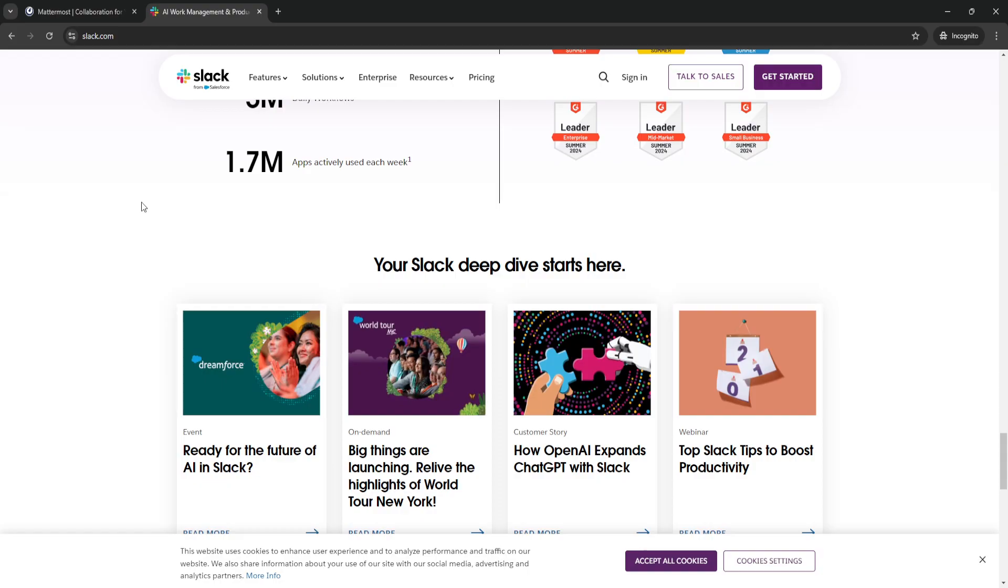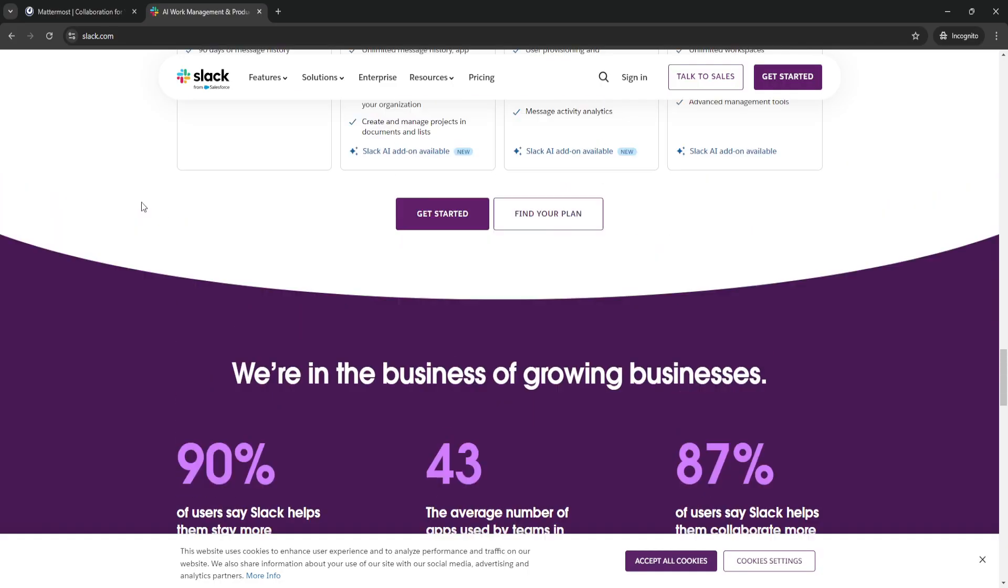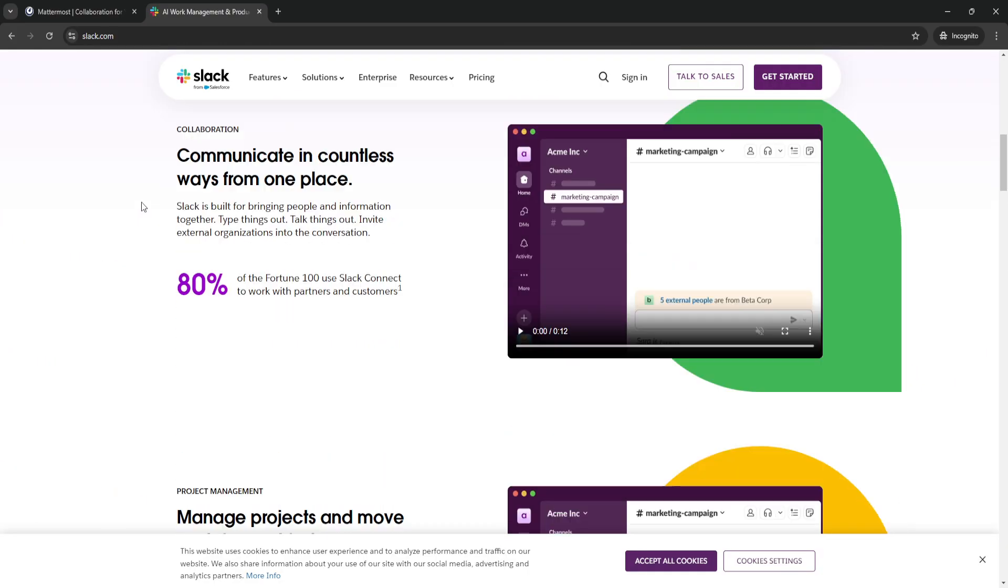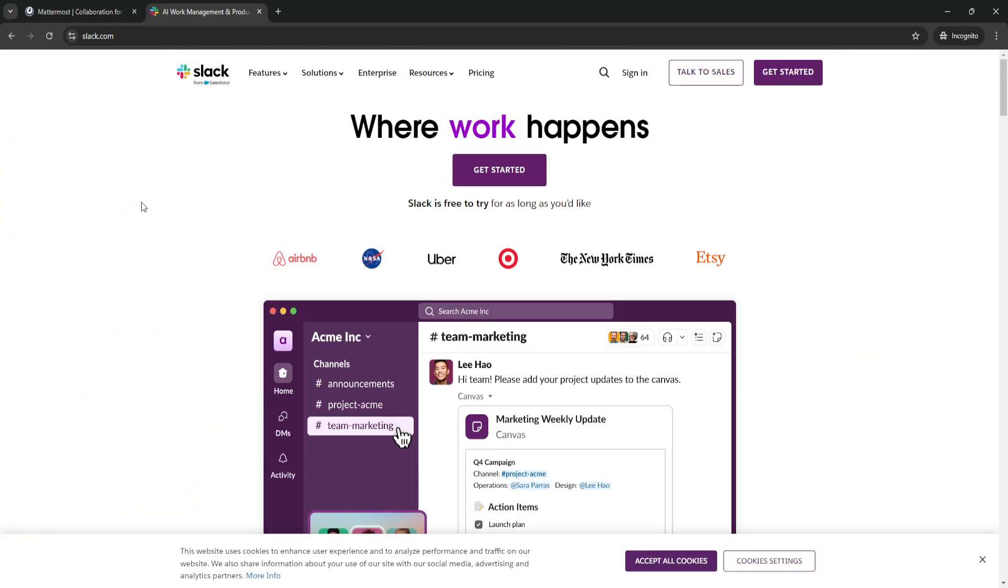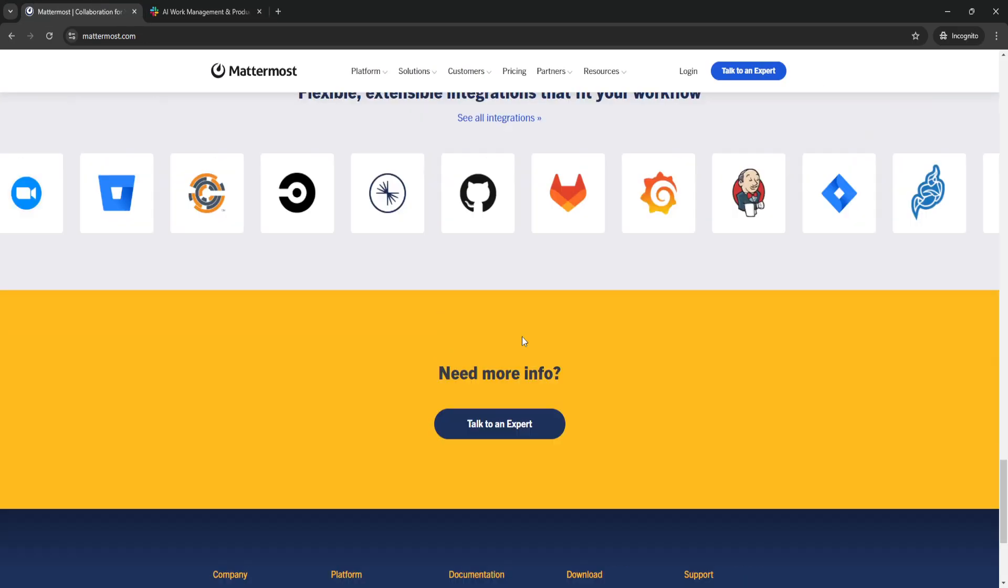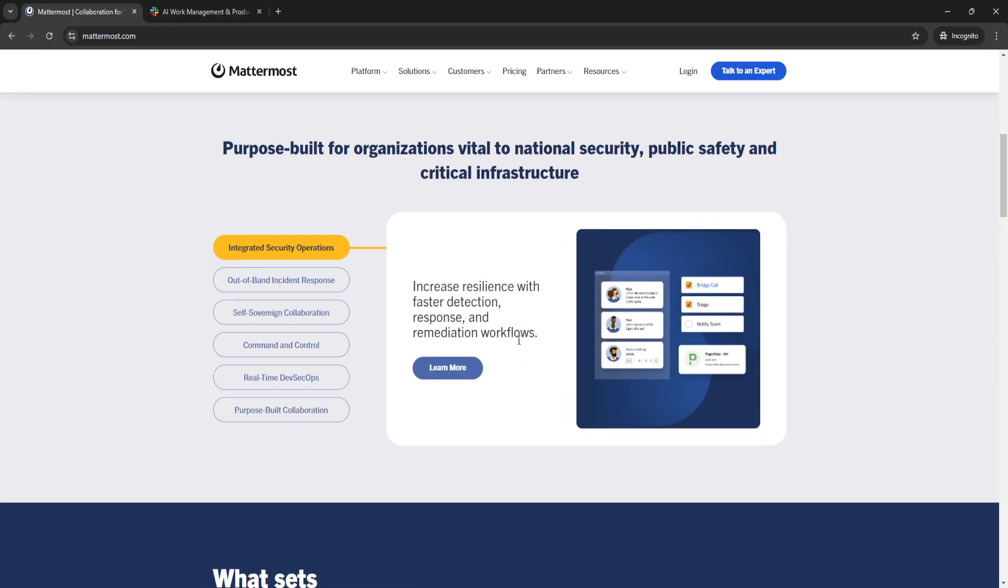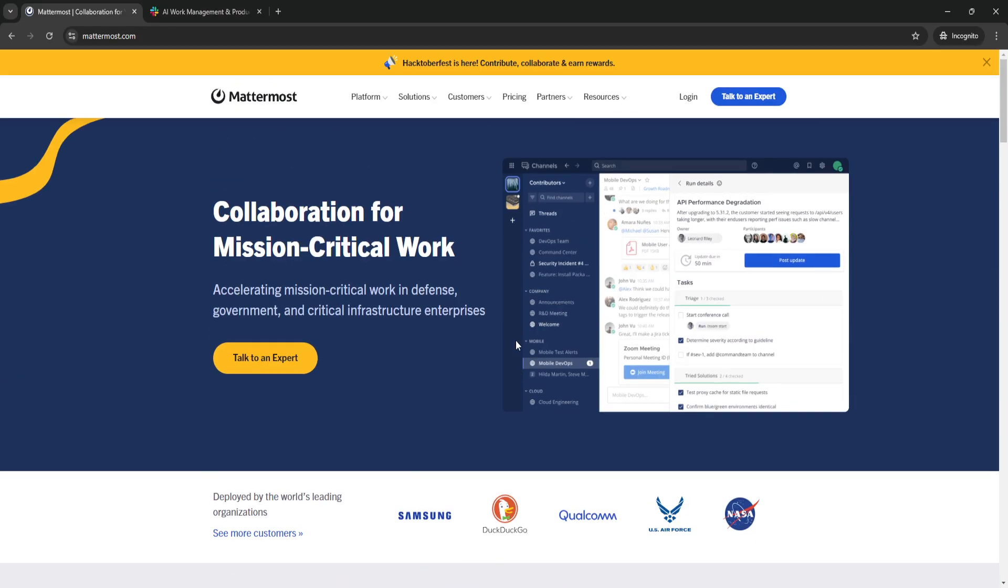Whether you're a large enterprise with specific security needs or a smaller team looking for a cost-effective alternative to Slack, Mattermost offers the features, flexibility, and benefits that can help your team collaborate more effectively.